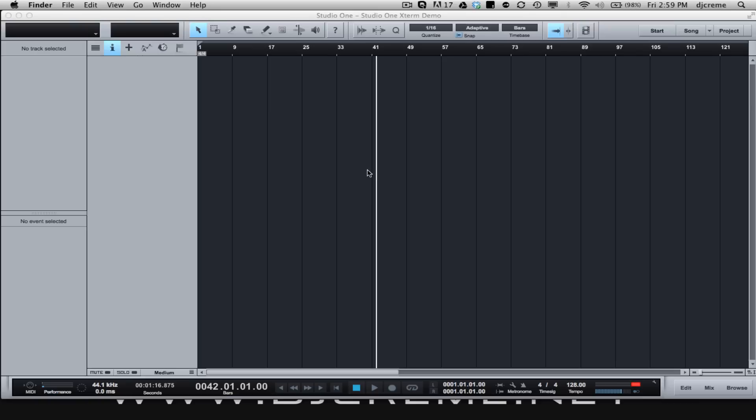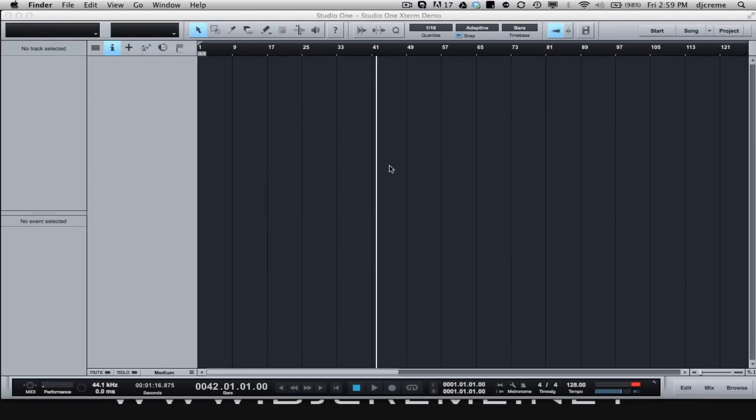I'm using Studio One Version 2 Professional but you can also check out the free version at Presonus.com. One of the things I love about Presonus is the fact that you can just drag and drop your tracks and get started working.